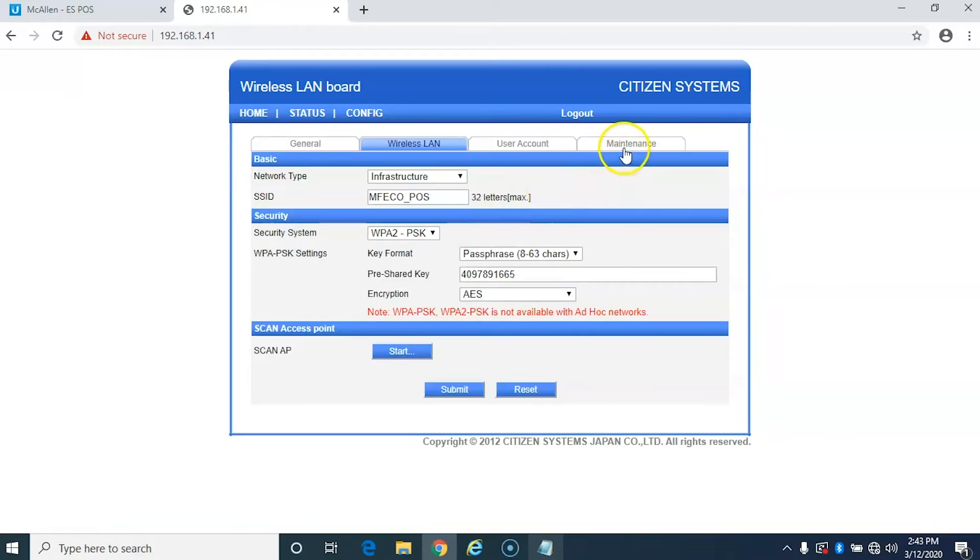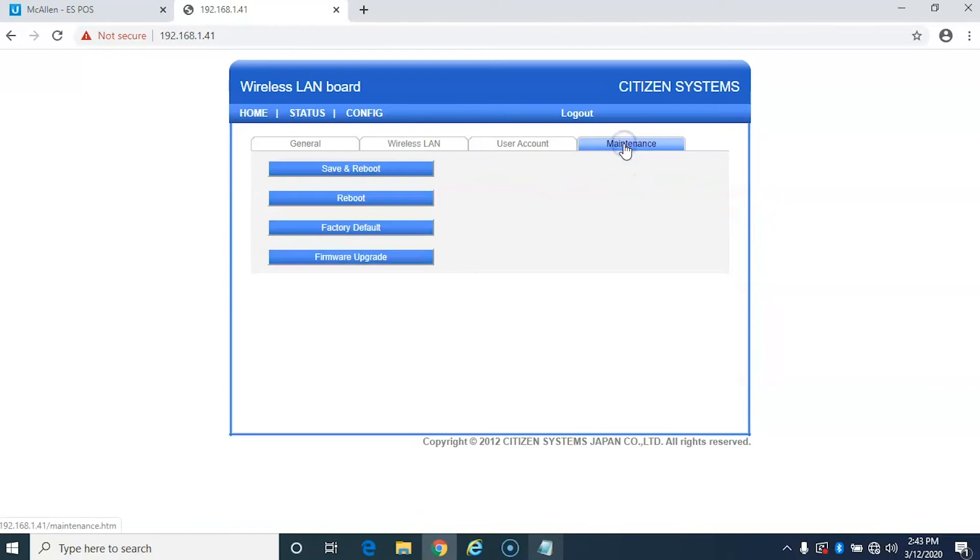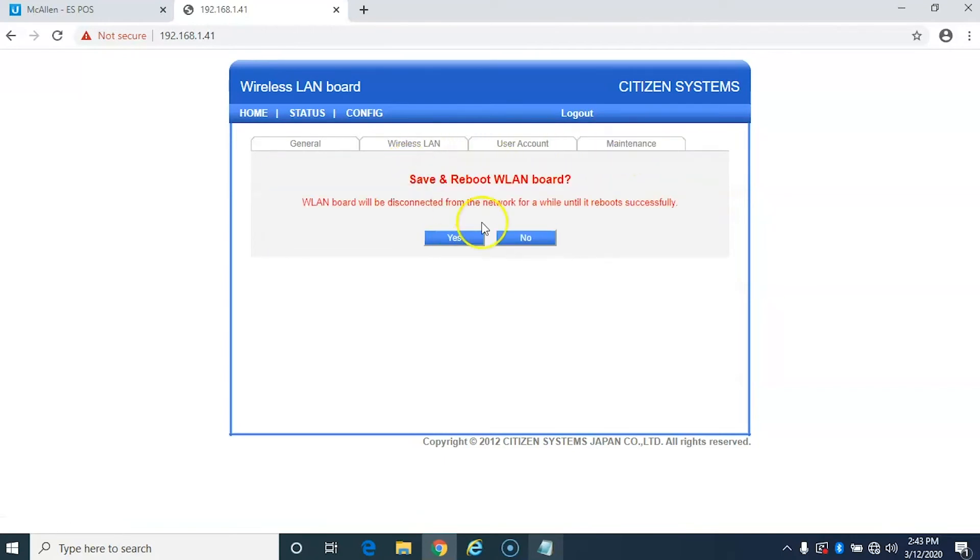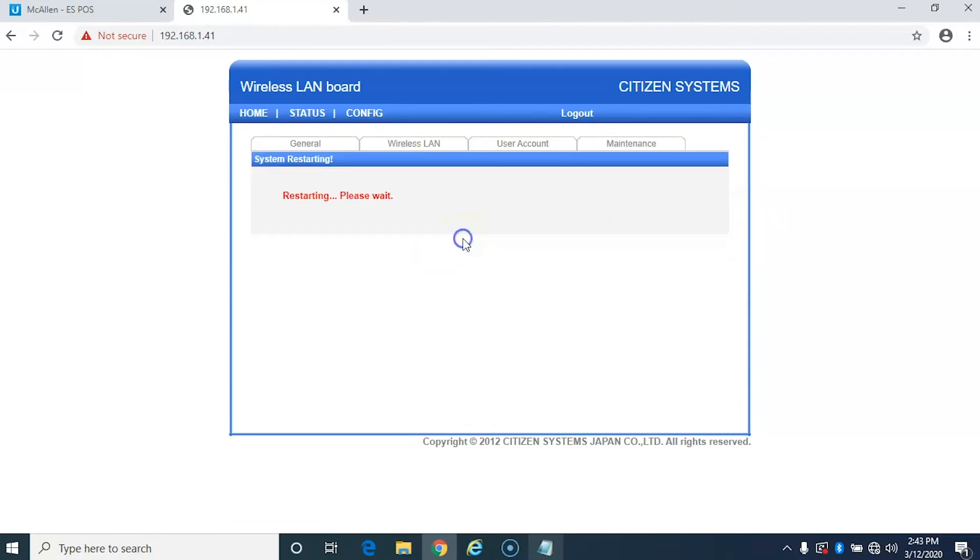Go over to the maintenance tab. Save and reboot. And hit yes.